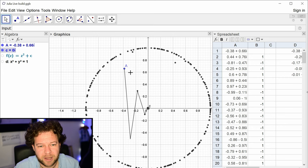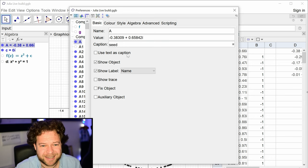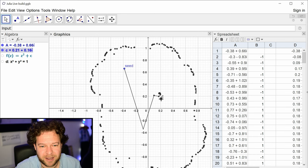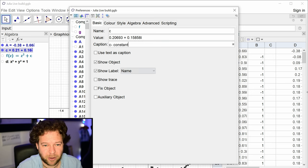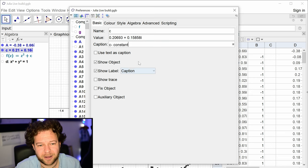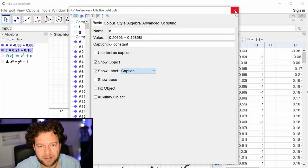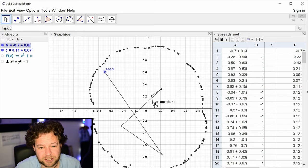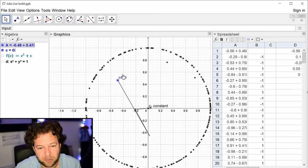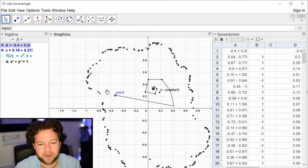A quick reminder: A is the seed — I'll give it a caption 'seed' because the word 'seed' sounds like the letter C, which is unfortunate. And this constant point I'll label 'c constant.' In GeoGebra, adding a caption automatically changes the display. These two can move around, and fixing a constant gives you stable and unstable points — the boundary is the Julia set.